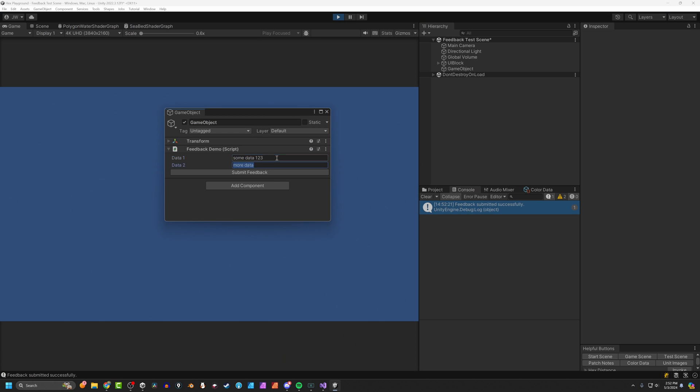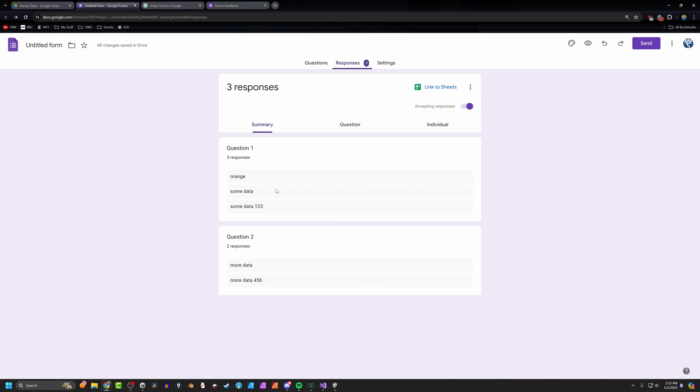Just to prove it. One, two, three, four, five, six. Submit data. Come back. There is our data. So that quickly, that easily, we're taking data from Unity, putting it into a Google form. Now, it's not a spreadsheet yet. So if you're not familiar with this, let's show you how to add it to a spreadsheet. I'm going to come up here. So I'm on responses. I'm in the responses tab. I'm going to come to link to sheet. Click on that. And I'm going to create a new form. Demo feedback.